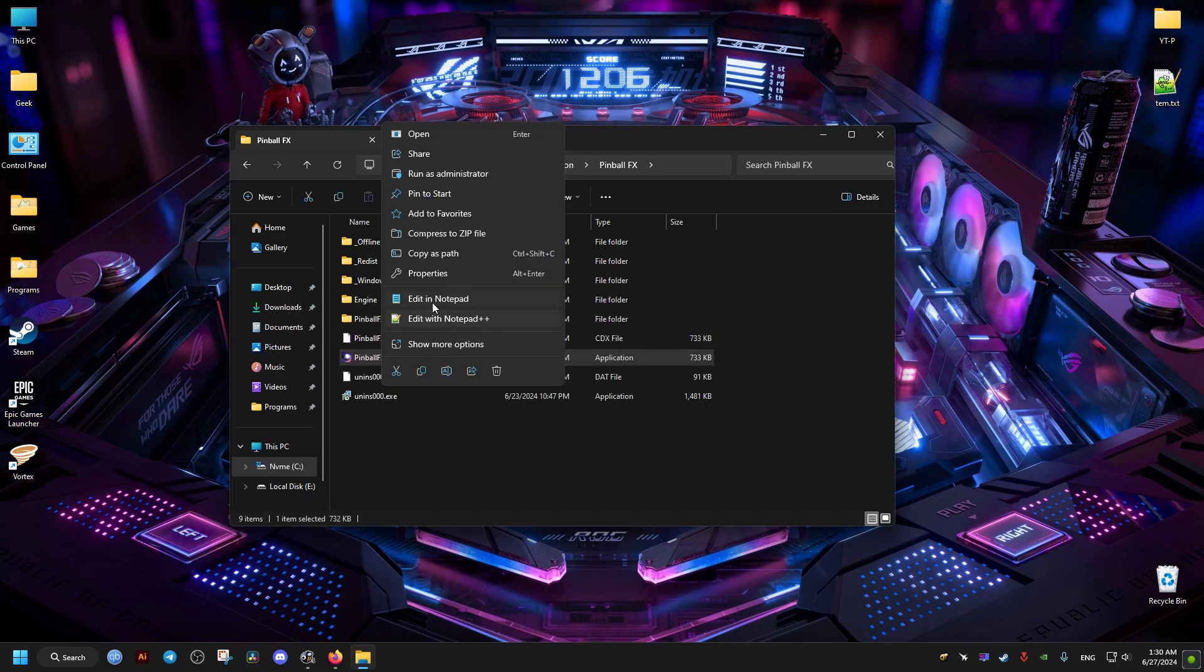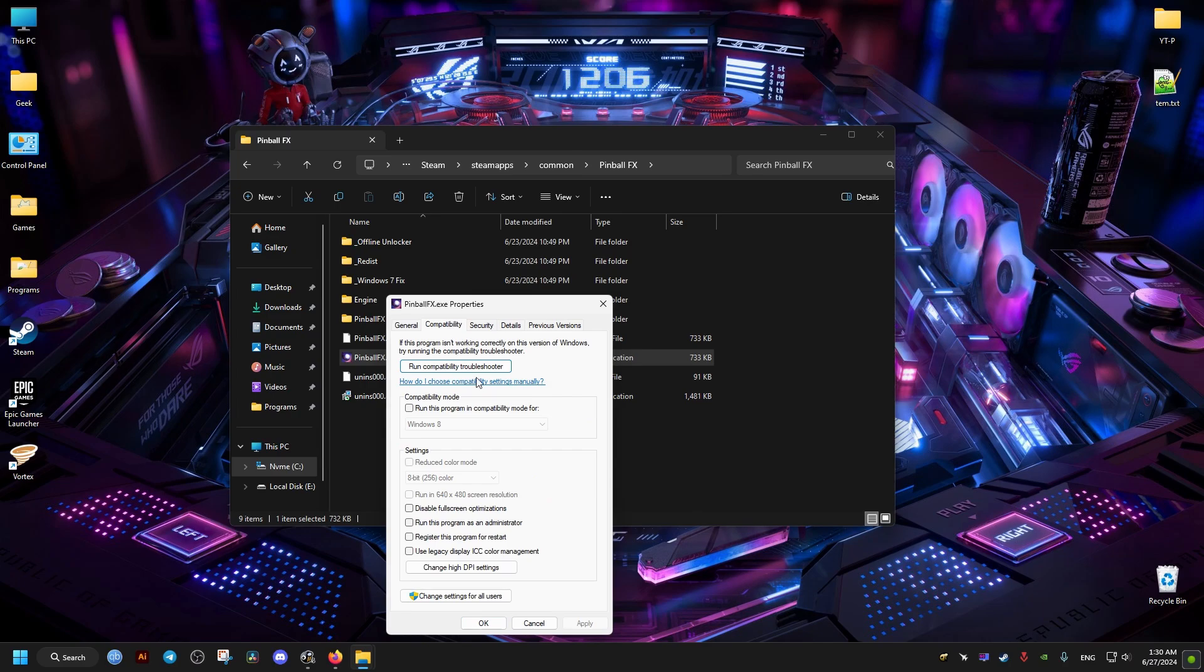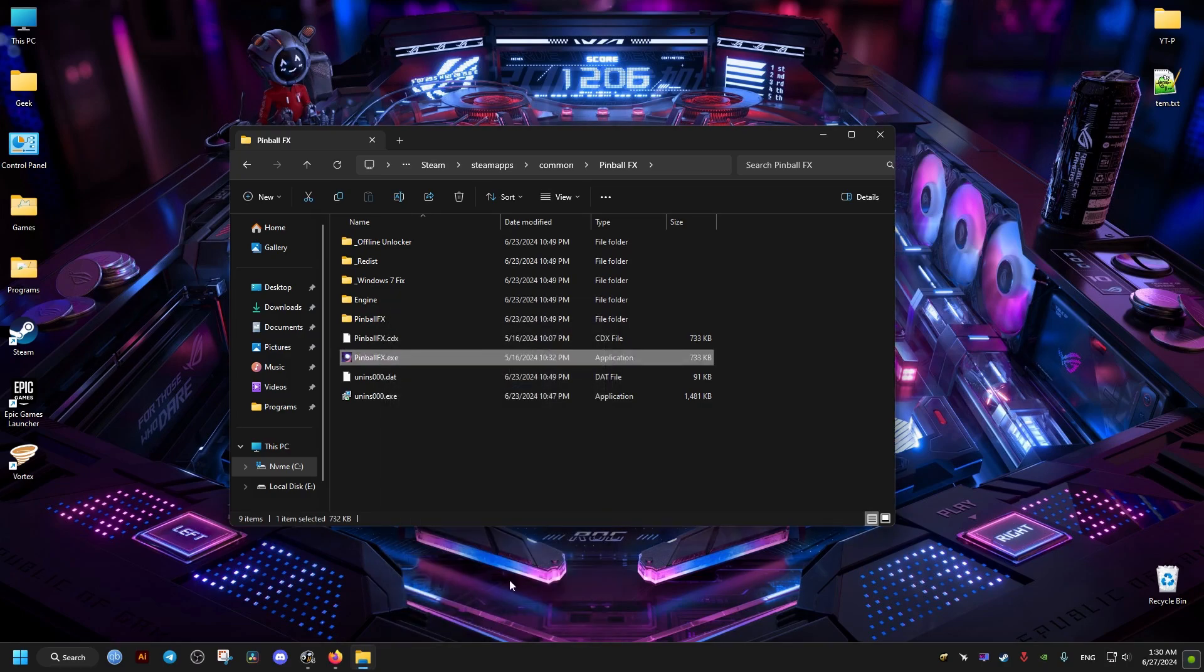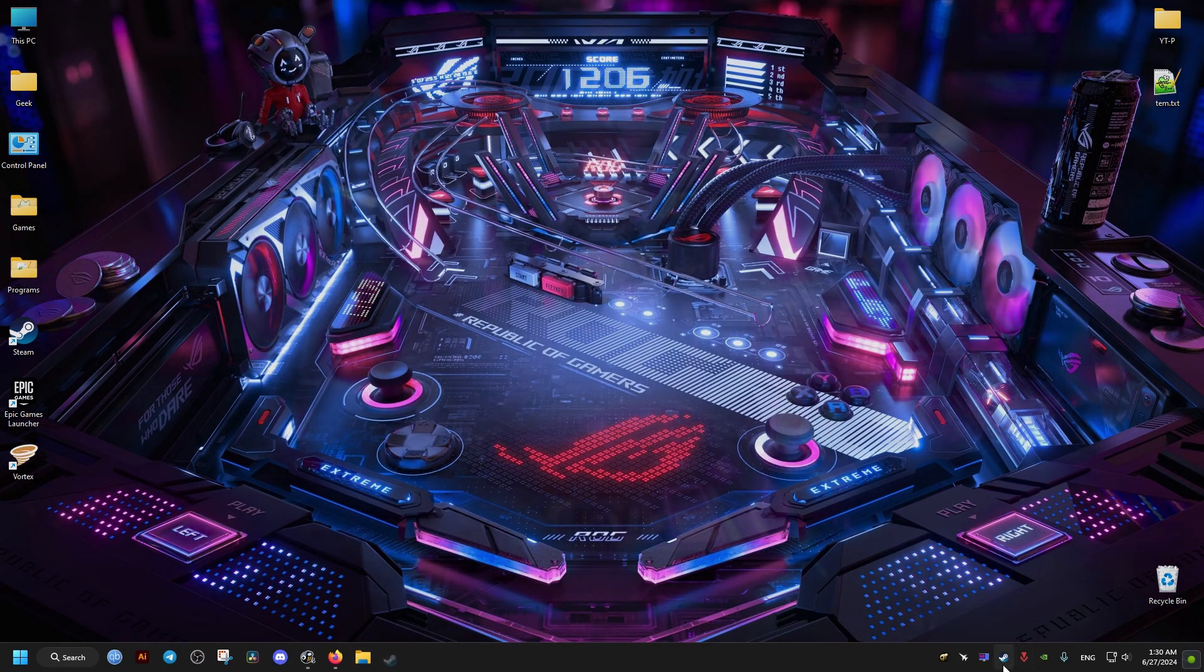Now this fix right here is for the Steam version. You go to the disable full screen optimization option, we check that, and we close it. Now we open our Steam if you have the game from Steam.